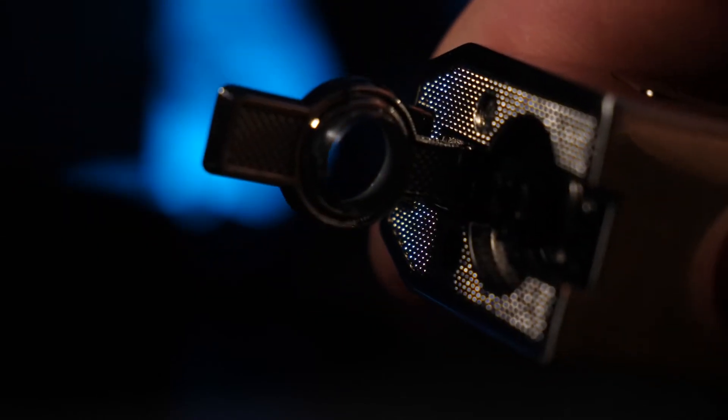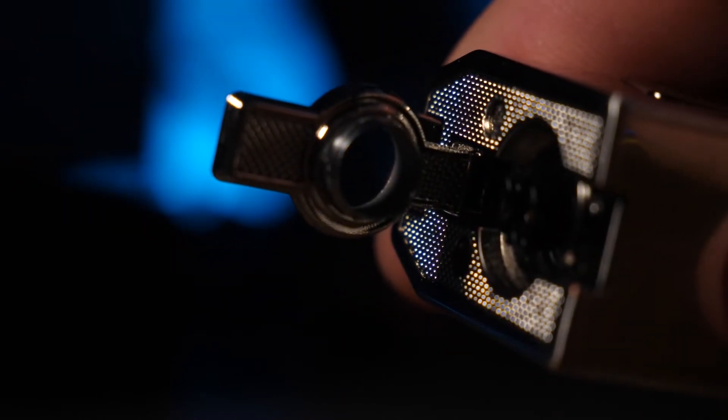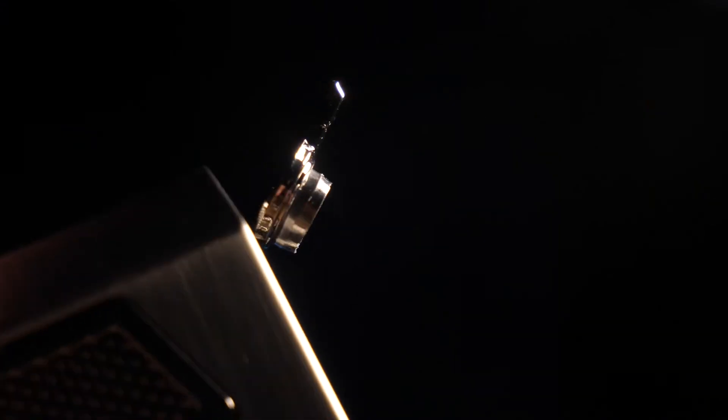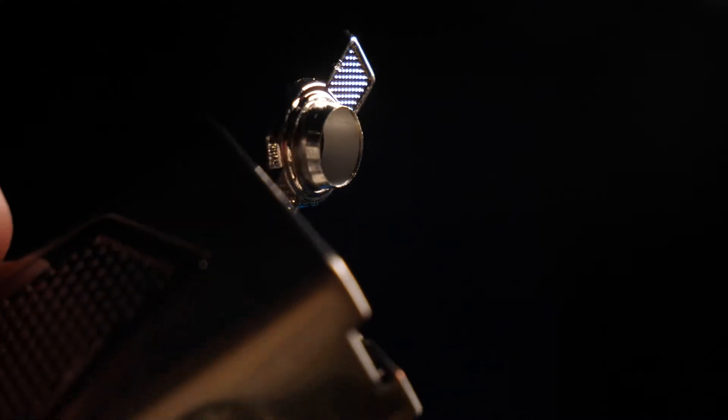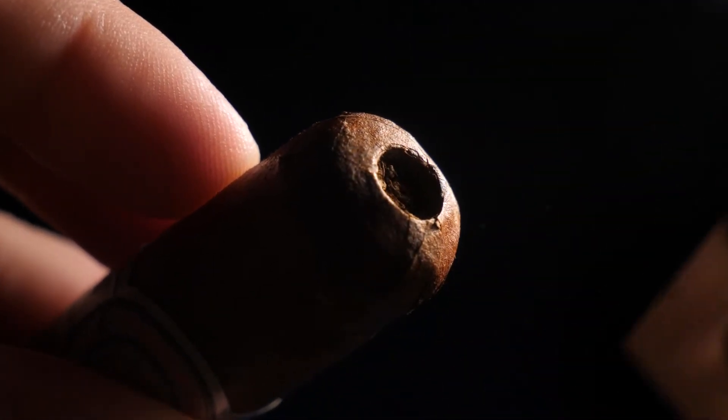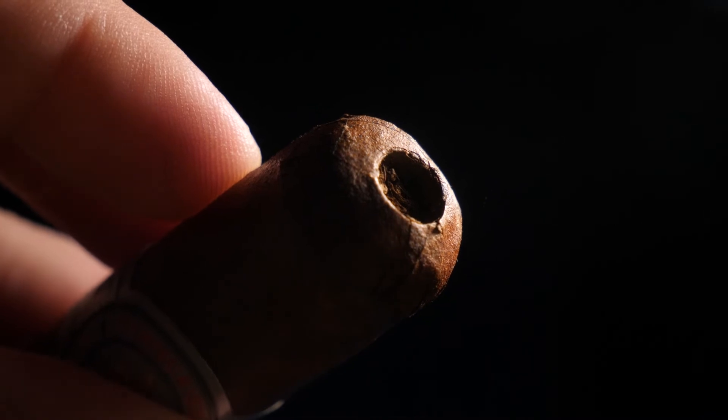This lighter is not just a lighter and a stand, it's also a punch. Where you input the fuel, there's a punch. It comes nice and sharp and ready to go. You simply push it on the end of your cigar, and you get a nice clean hole.